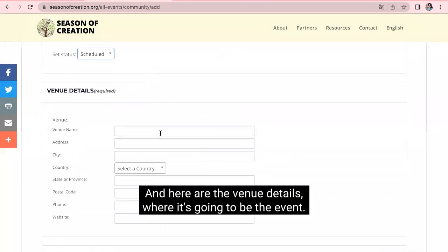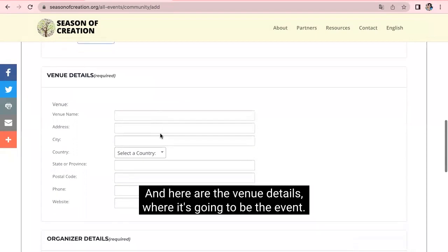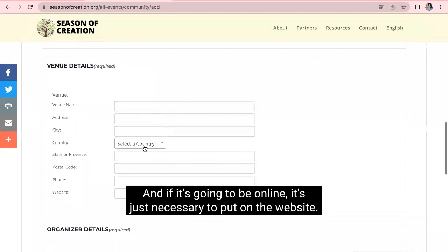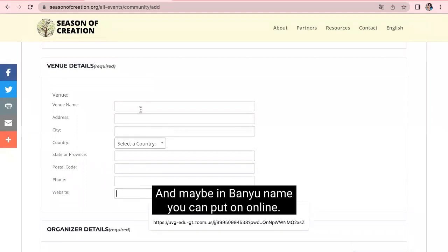And here are the venue details where it's going to be the event. And if it's going to be online, it's just necessary to put on the website. And maybe in venue name, you can put on online.